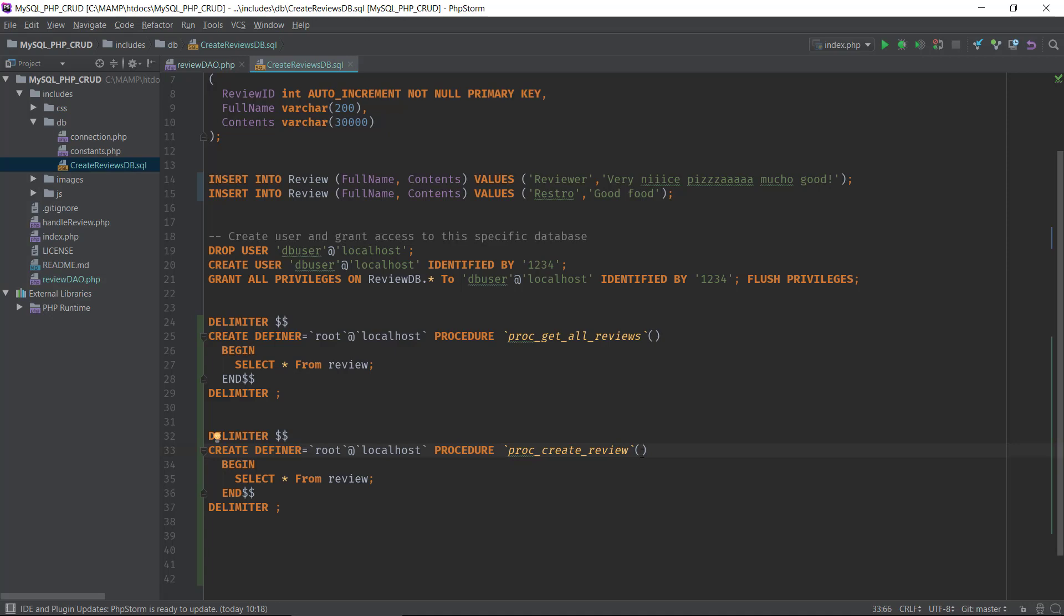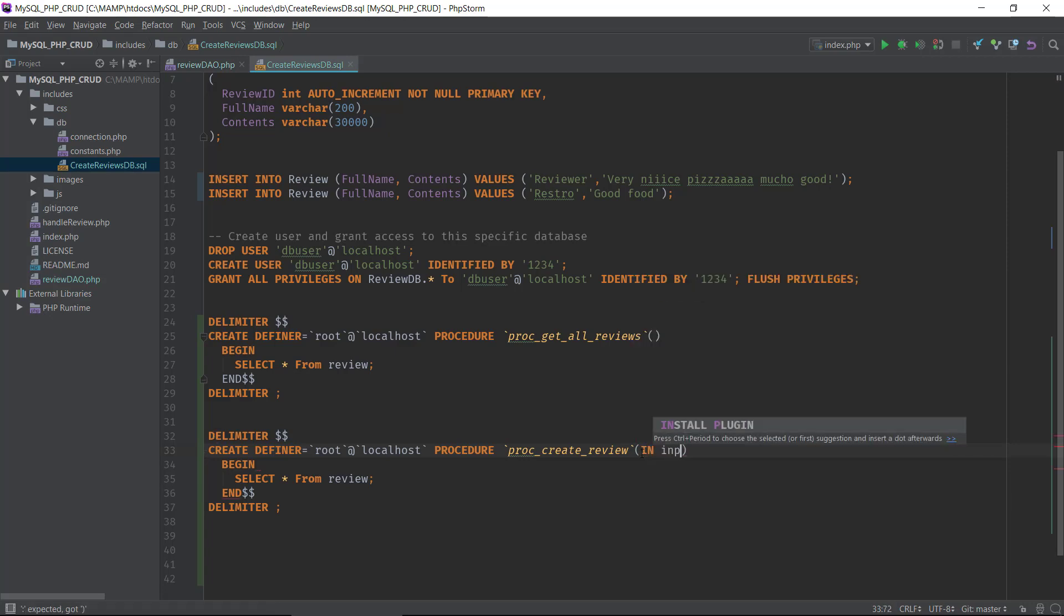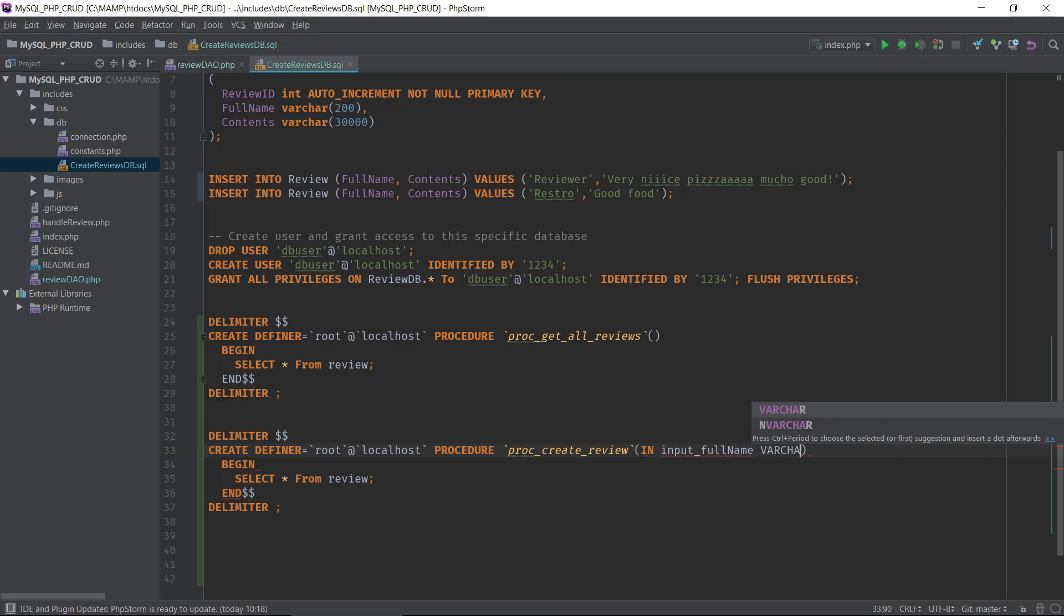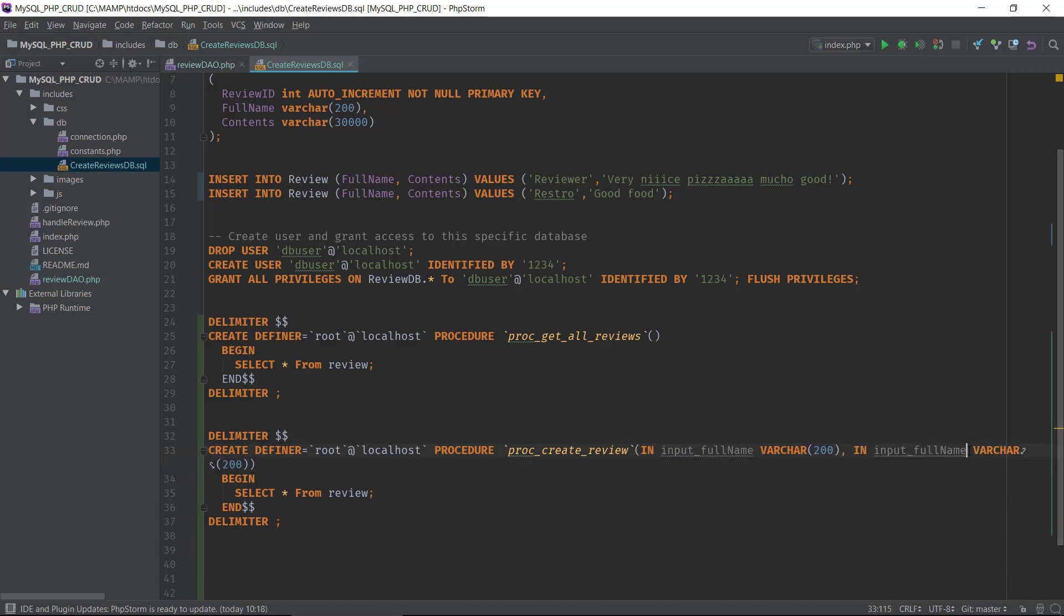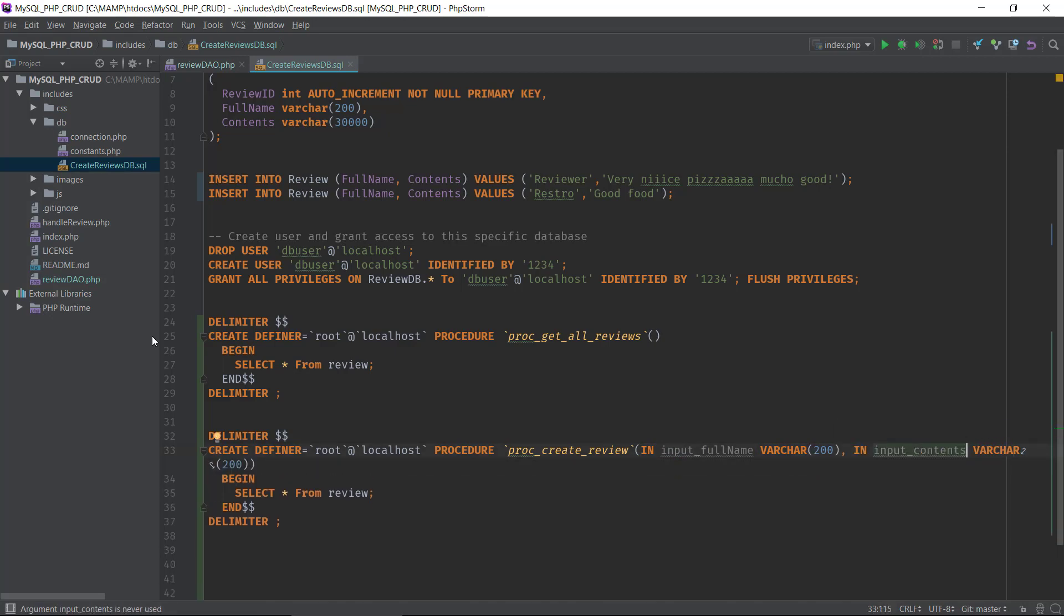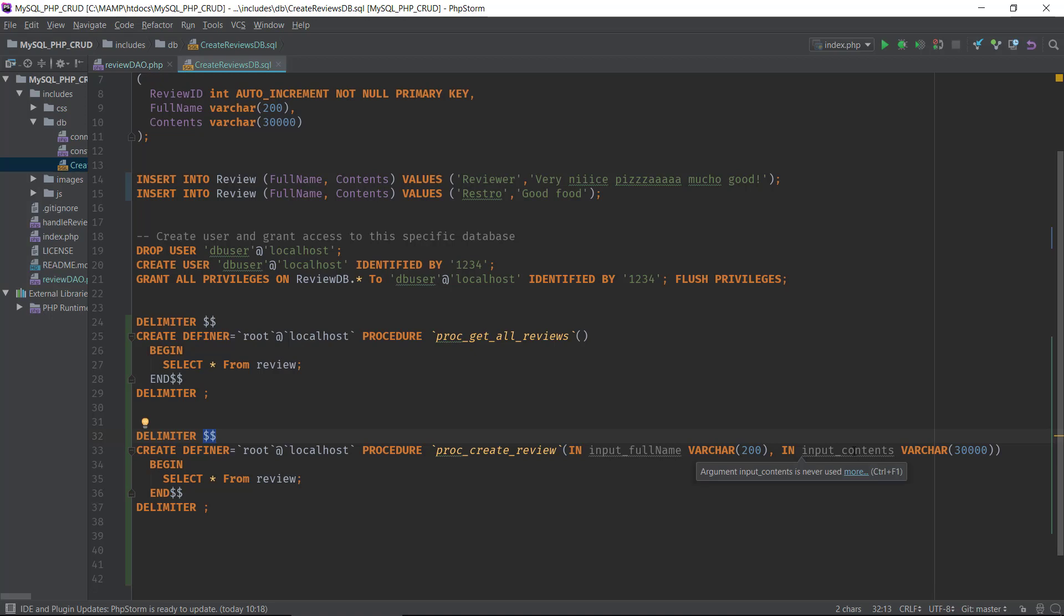Now we're creating a new row in the database so we need to have some input values because we're not getting data from the database, we are creating new data into it. You can make input variables. So we need the full name and we need to tell the database that this is an input variable, the name of the parameter, then the data type. It's a varchar 200 in length, and we need one for our contents as well. That should be varchar. So now we defined two input variables: the input full name and the input contents.